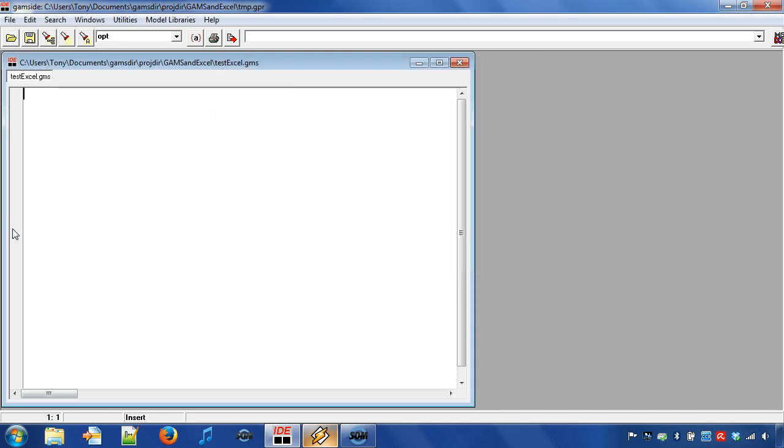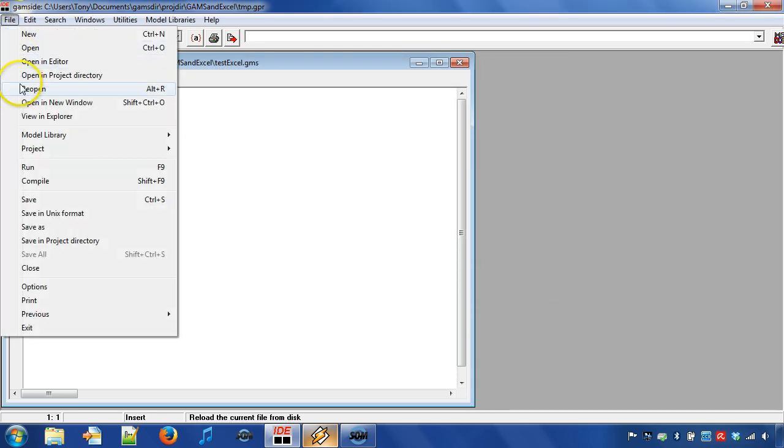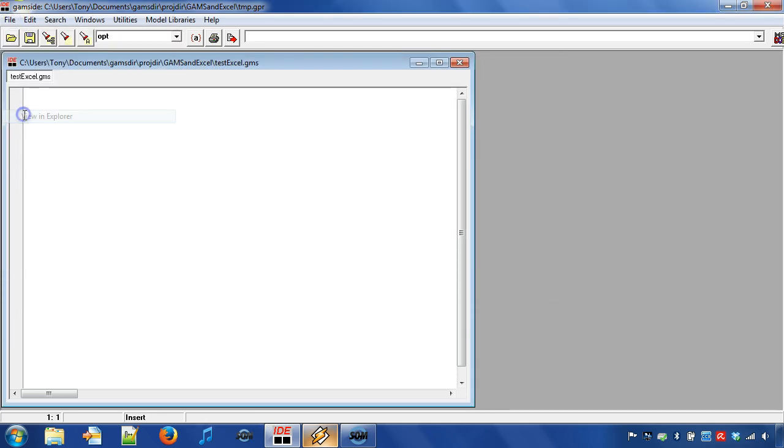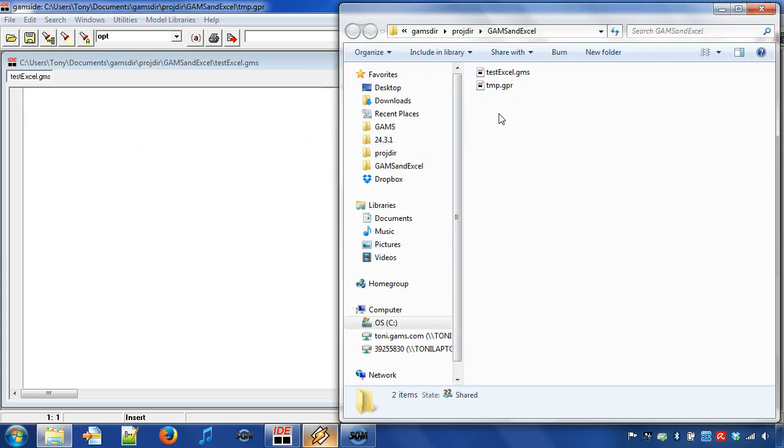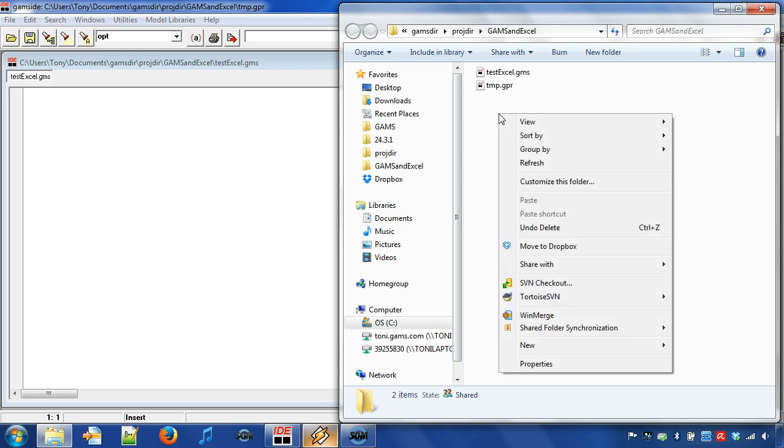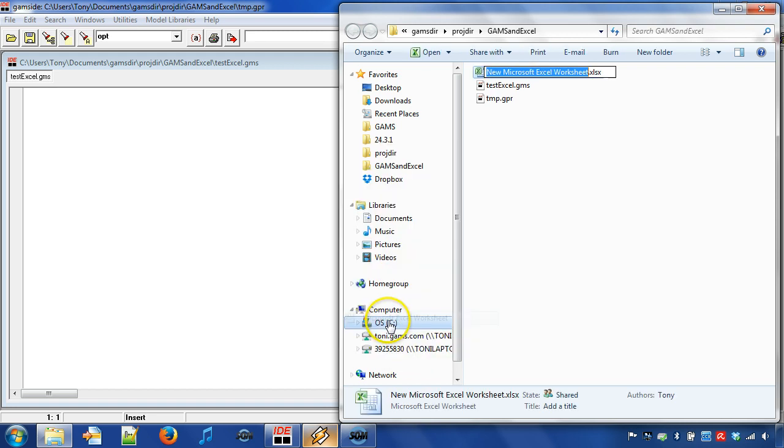We then choose Menu File View in Explorer in order to see the file location in Explorer. In this folder we can create an Excel workbook by doing a right click and choosing from Menu New Microsoft Excel Worksheet. We give it the name INDATA.